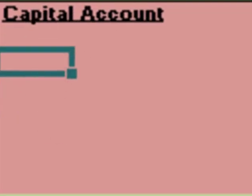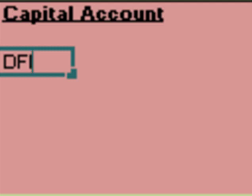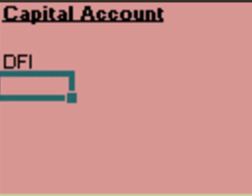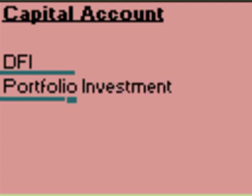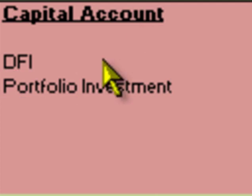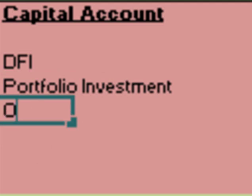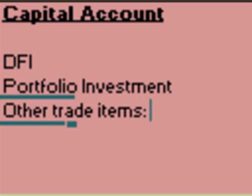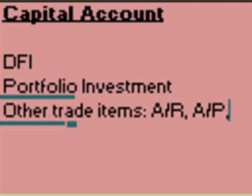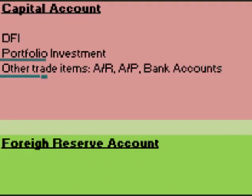The second account of balance of payment is the capital and financial account, which records three major types of transactions. The first one is direct foreign investment — investment which results in the transfer of ownership. The second is portfolio investment, which means investments in shares and other types of securities that do not involve transfer of ownership. The third type is other trade items, such as accounts receivables, trade-related accounts payable, and bank accounts.